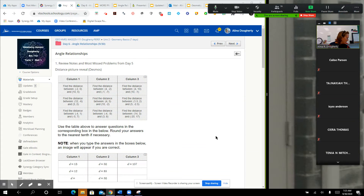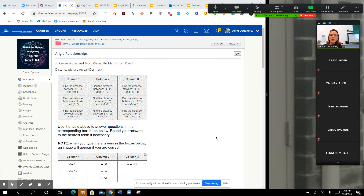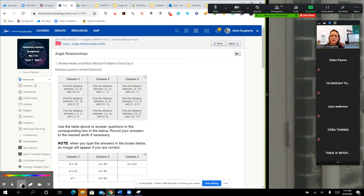I don't know where I put my stylus, so I guess I'm writing with my finger today. A couple people asked me about the distance formula review from a couple of days ago, and it kind of looked like in the homework we were still having trouble with distance, so I just wanted to go over a couple of them.